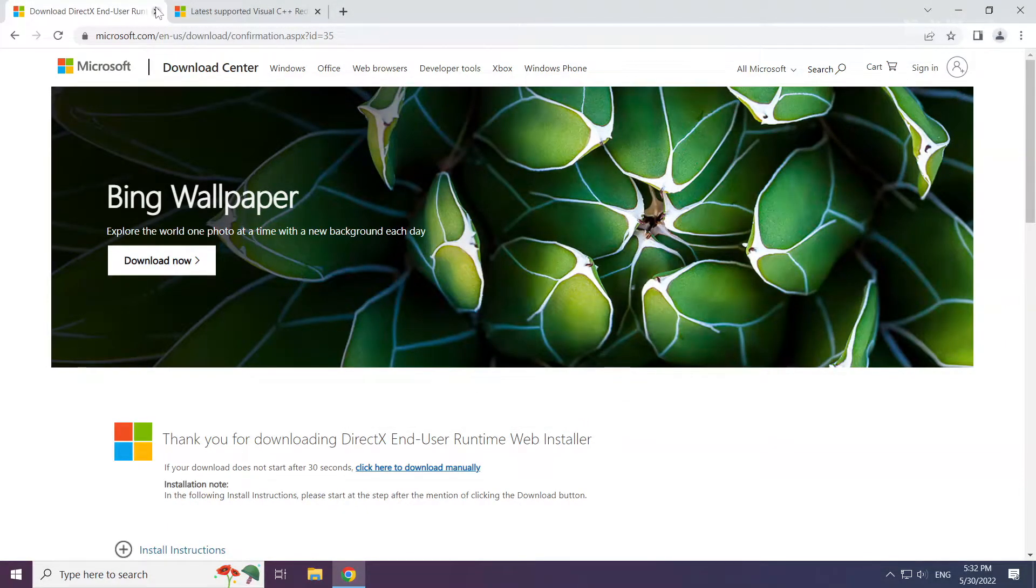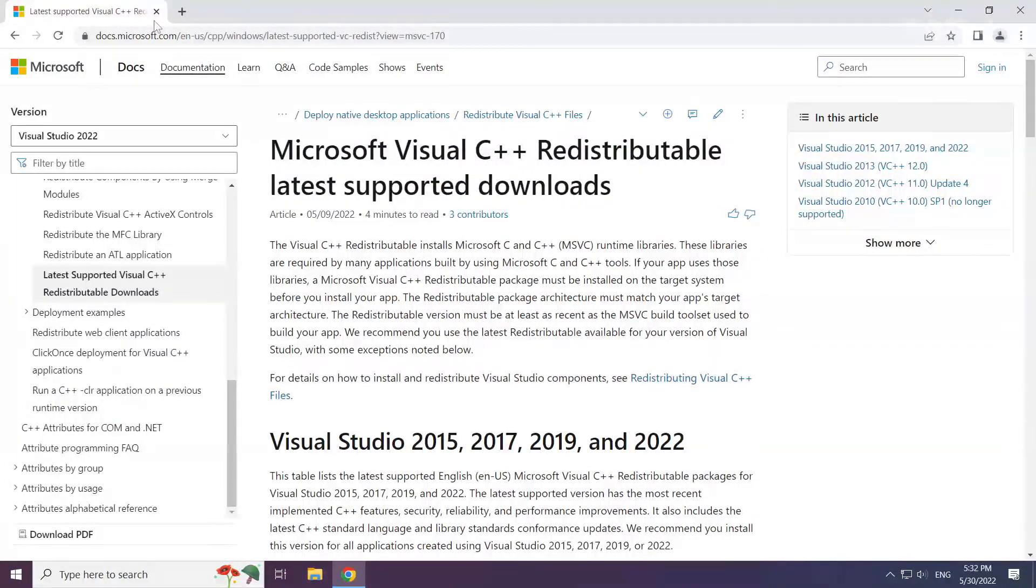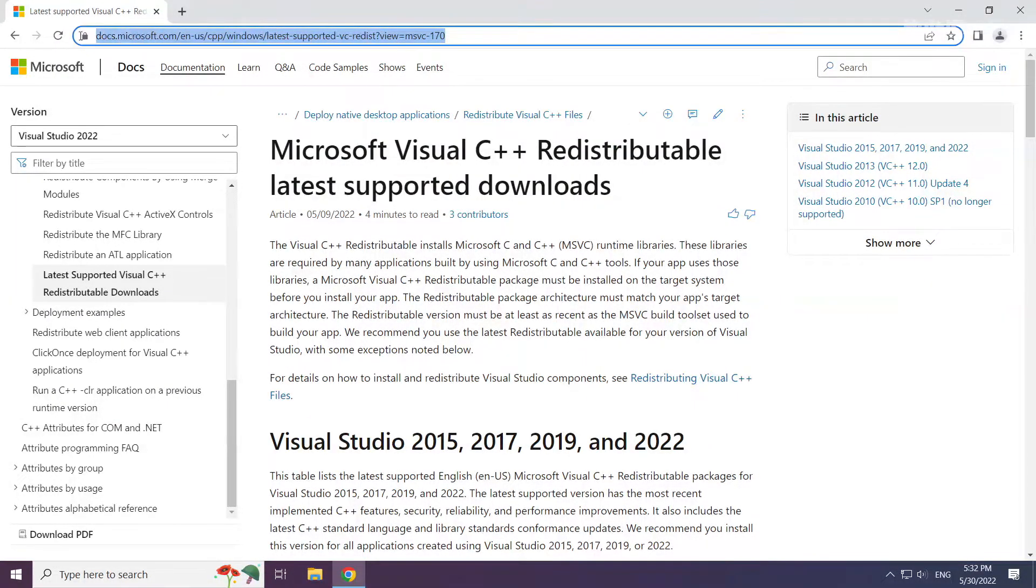Close DirectX. Close the DirectX website. Go to the website link in the description.